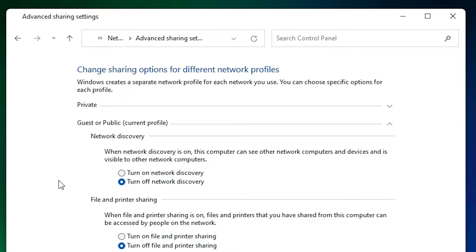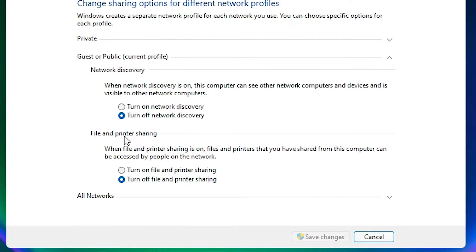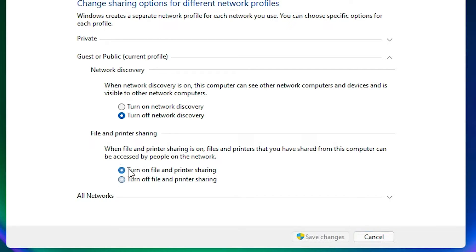Here we find two options. The second is important: file and printer sharing. Just turn on file and printer sharing. Save the changes.